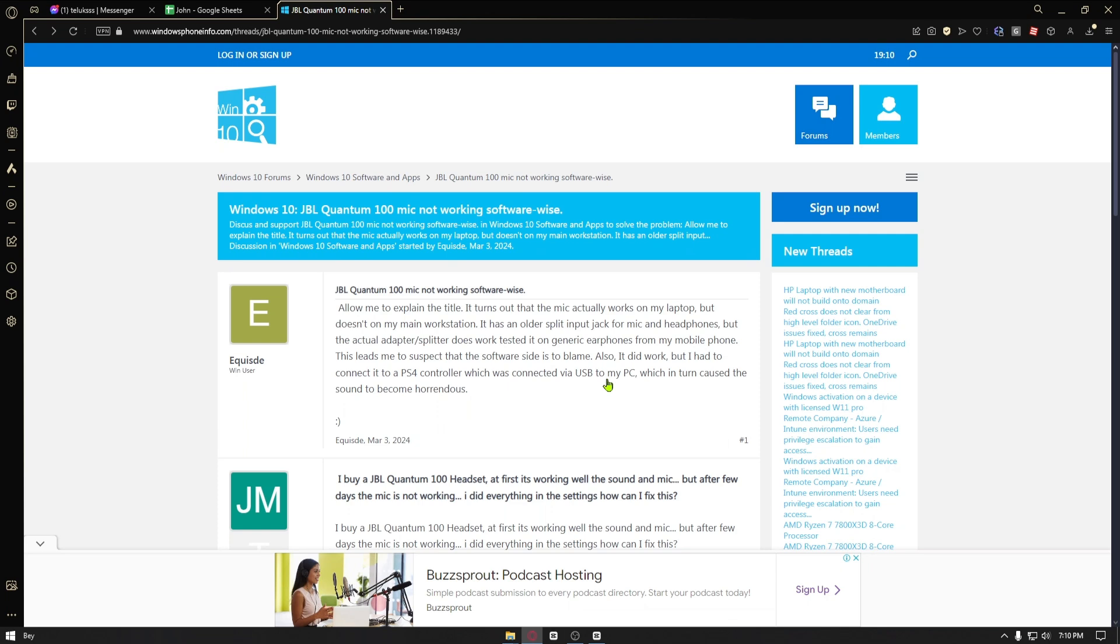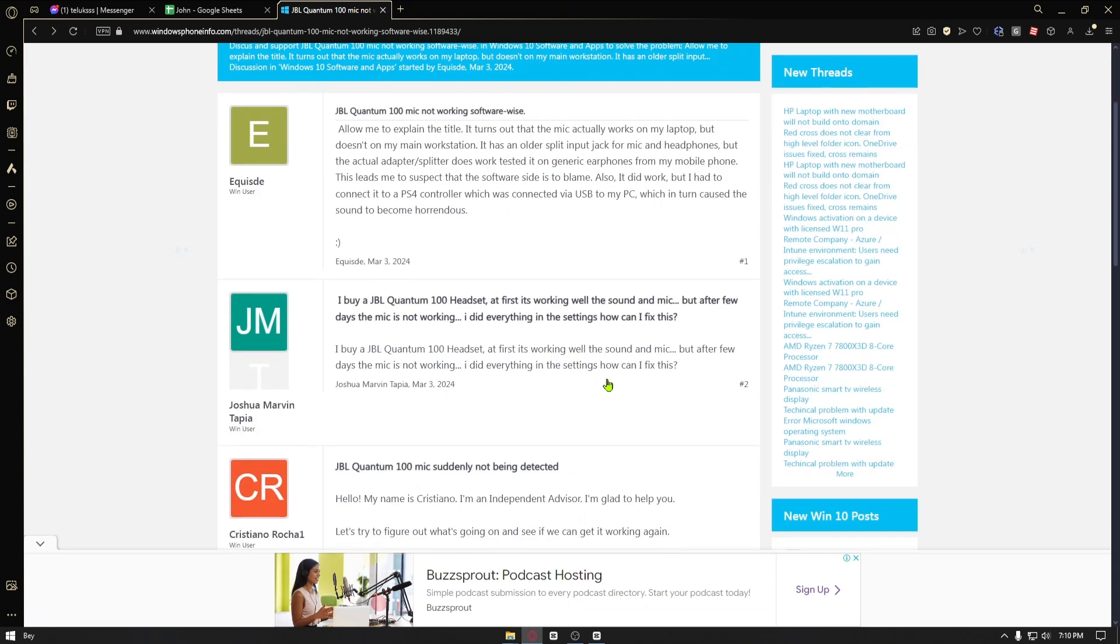Unfortunately I don't have the official JBL Quantum 100 product, but I'll show it to you from a JBL employee.